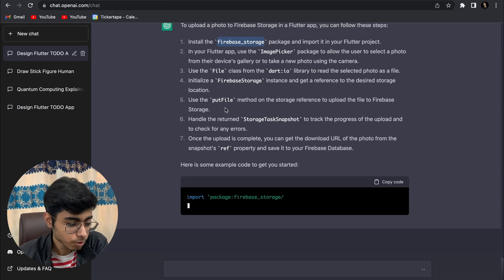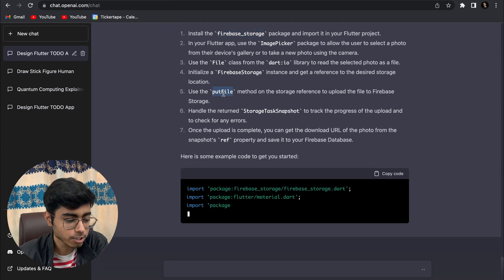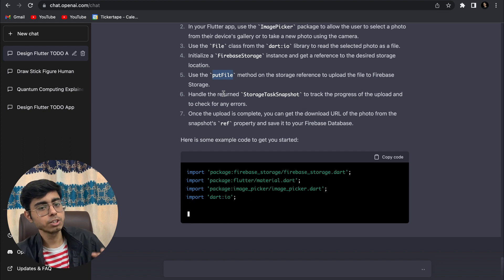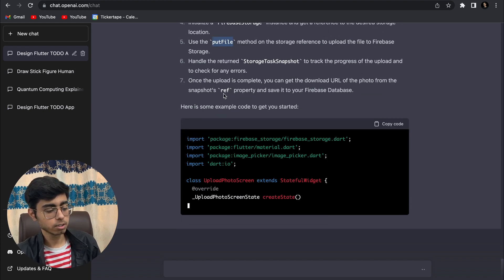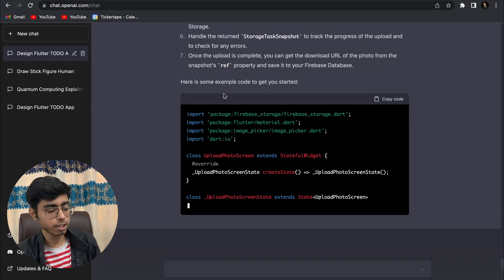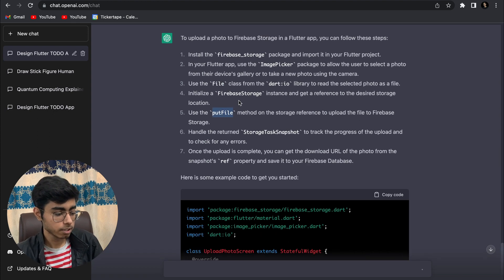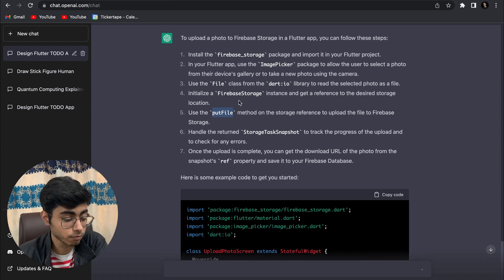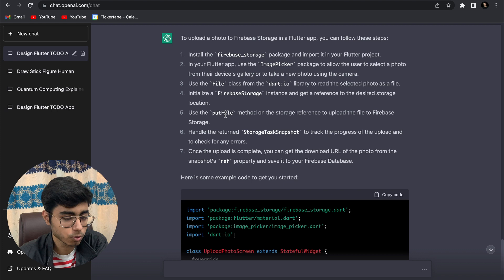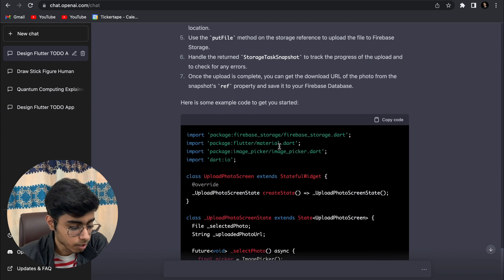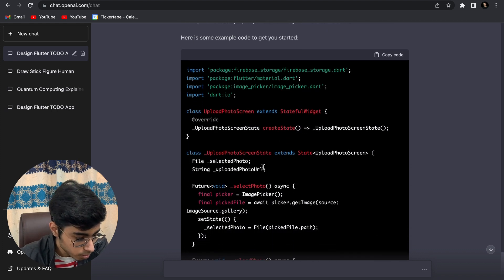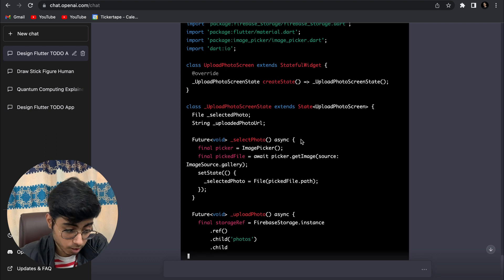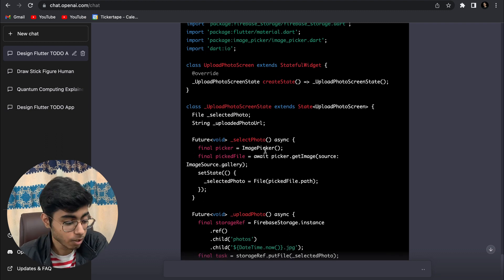It's telling me to use Firebase storage dependency - that's fine. Use the put file method. This is actually a good thing because now I actually know which function to code or to search on Stack Overflow. This is good. I've got a code to pick an image from the gallery or camera that I can change, then I'll get a selected photo.